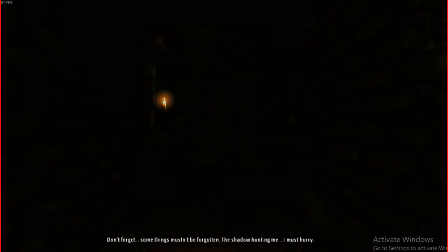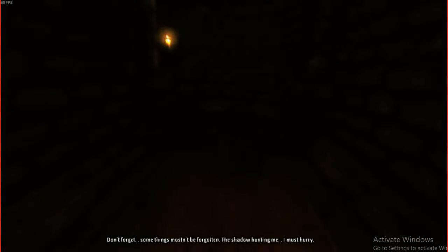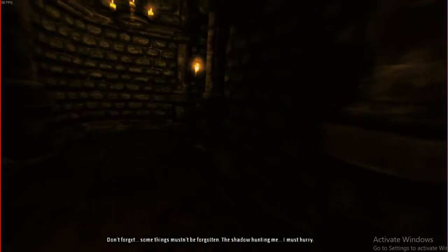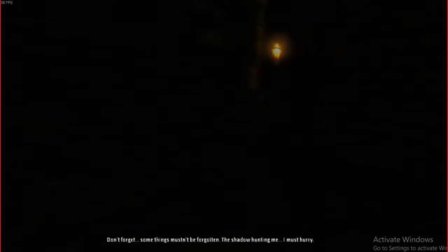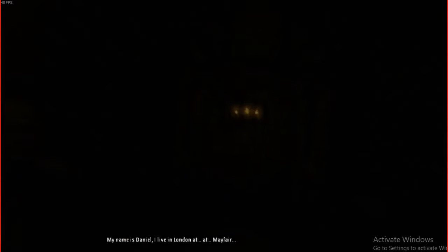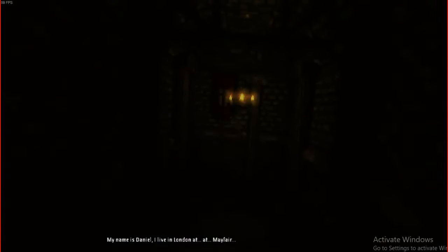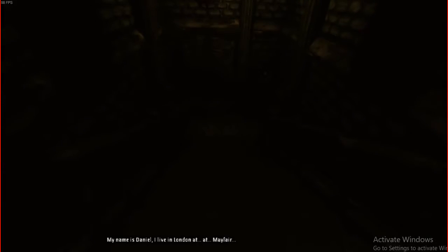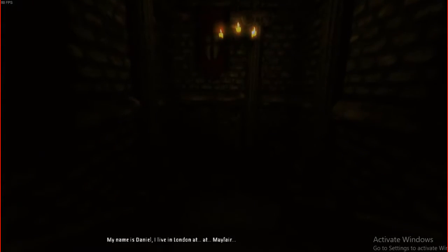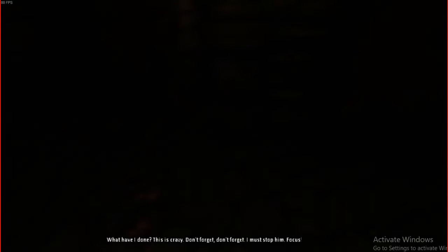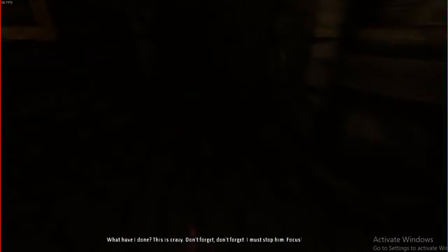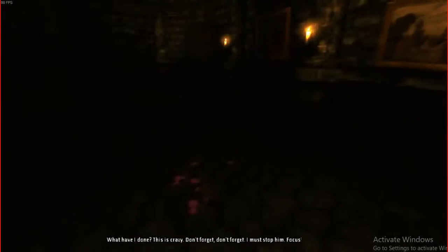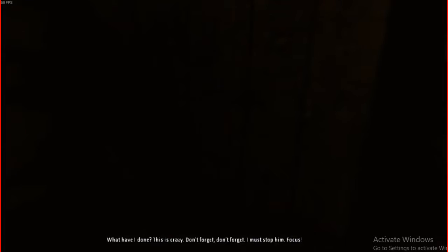I know what you're thinking right now. What is this, 2012? Don't forget, some things mustn't be forgotten. The shadow haunting me. I must hurry. My name is Daniel. I live in London, Mayfair. This is crazy. Don't forget. I must focus.